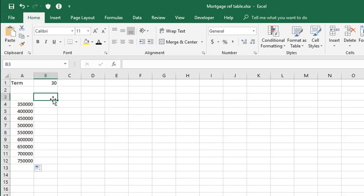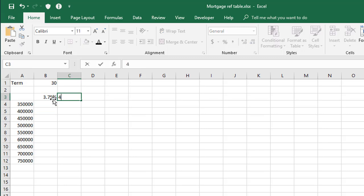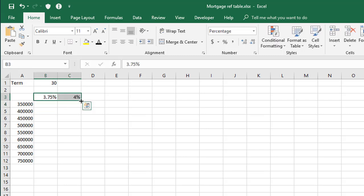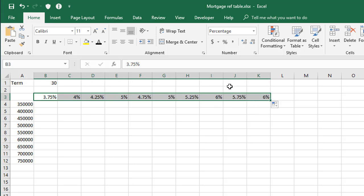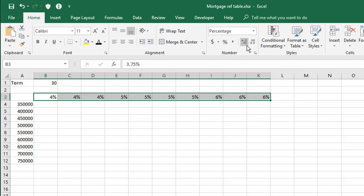Let's do the same for the percent across the top here. Let's start at 3.75% and then move on to 4% for the second one. Select them both, autofill them across as far as you want to go, and then just to format them consistently, I'm going to click the percent at the top here in the number group and add a couple of decimal places.